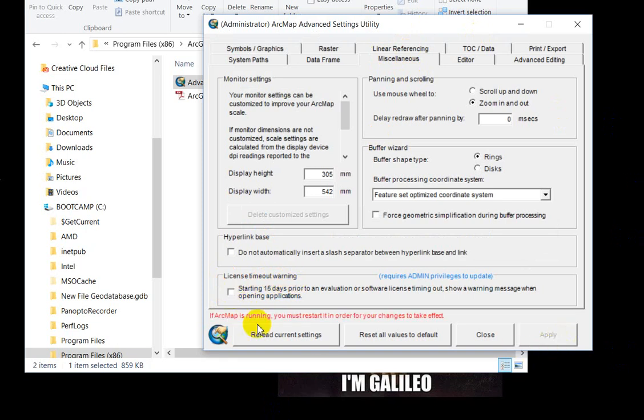If you do have ArcMap running, you'll have to restart in order for your changes to take effect, just like the huge red sentence says. That should take care of that annoying warning for you. All right, thanks. See you next time.